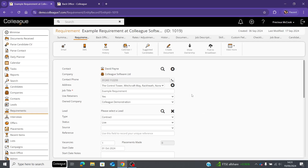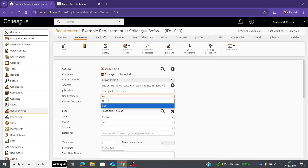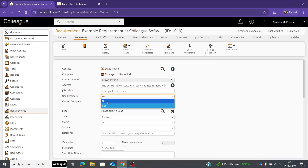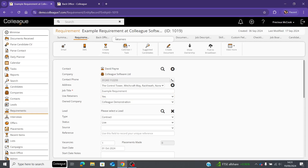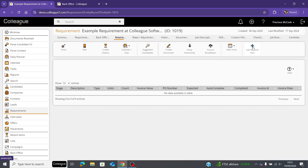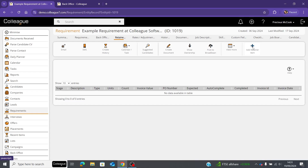First, make sure you're on the requirement you'd like to create the retainer for, and make sure the 'use retainers' option is set to yes — if it's left as no it won't allow you to create the retainer and the tabs won't appear. Then go to the retainers tab and select 'add retainer item,' which will give you fields to fill in the appropriate information.